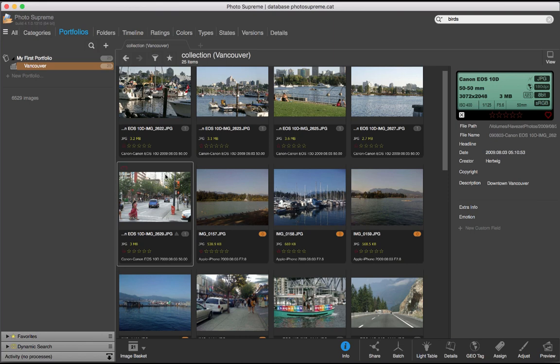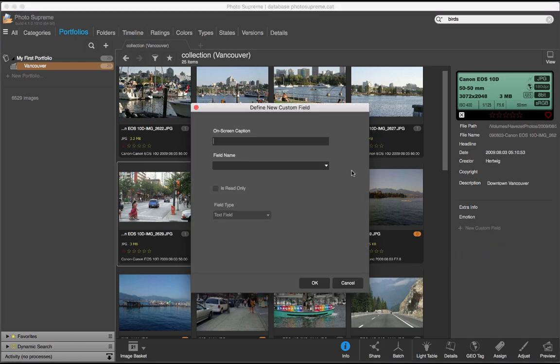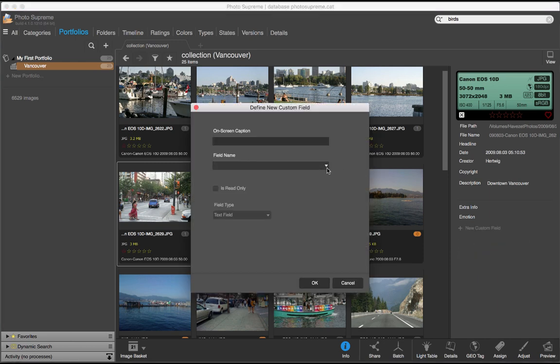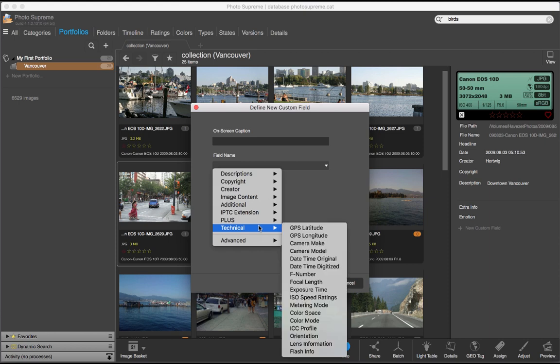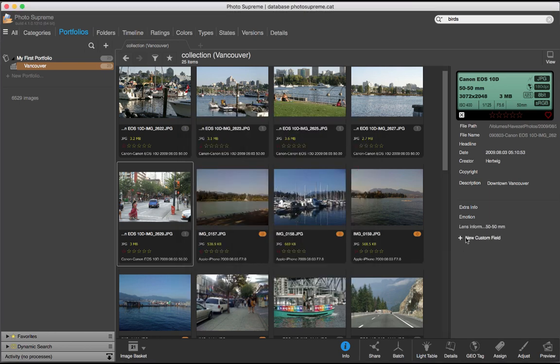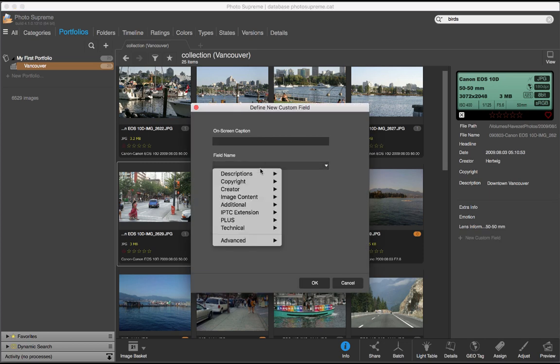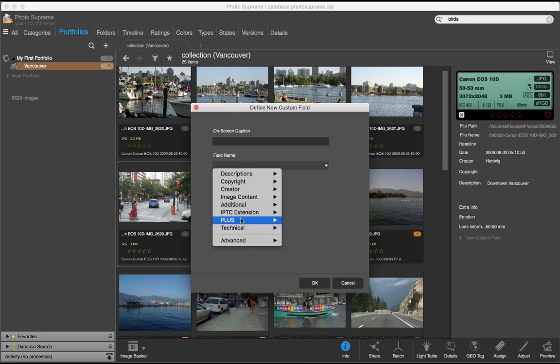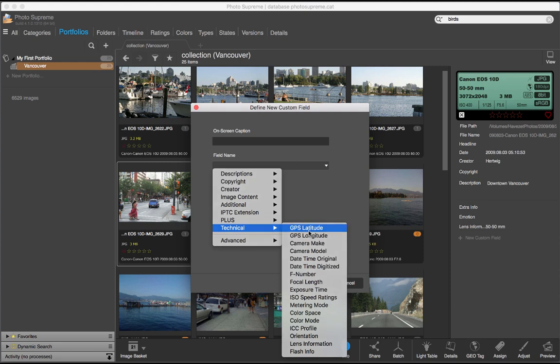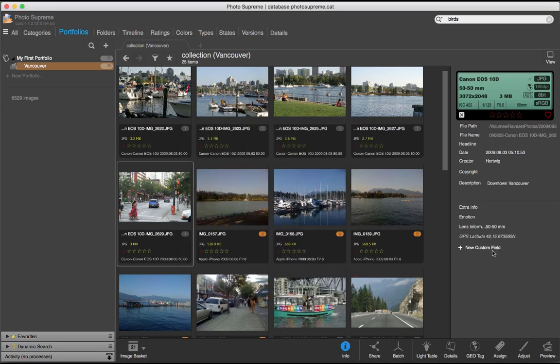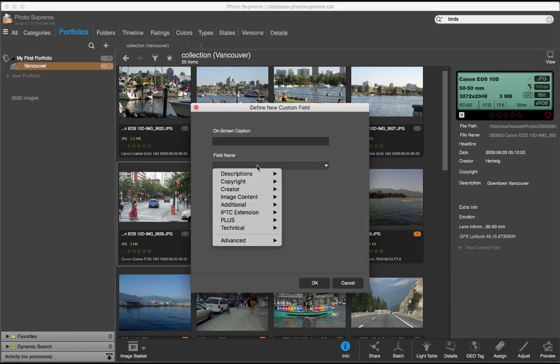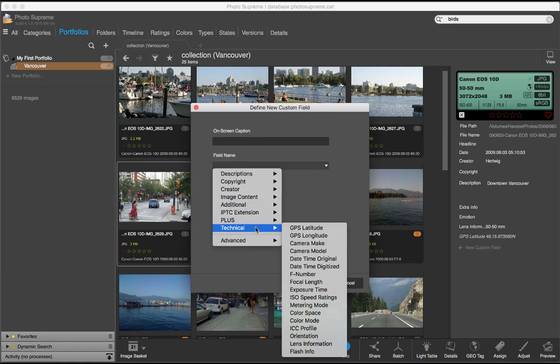When you've become more familiar with XMP, you can also use custom fields to add existing XMP fields to the info panel which aren't displayed there by default. For instance, I'd like to see my lens information here. So I'll enter the XMP field for it called Aux Lens. Another one is EXIF GPS Latitude. And finally, the EXIF GPS Longitude, just to be complete.